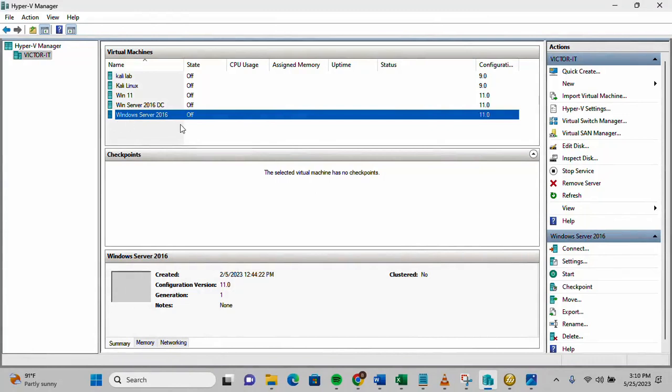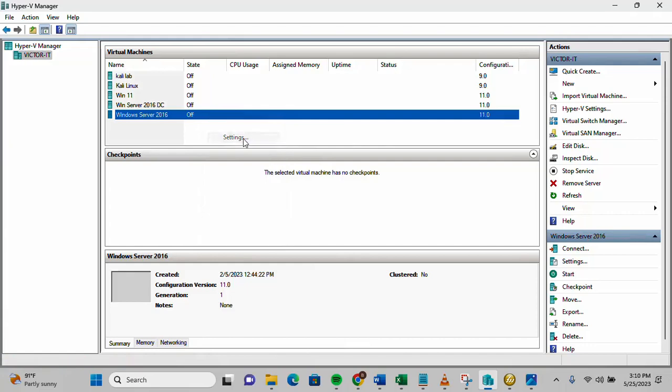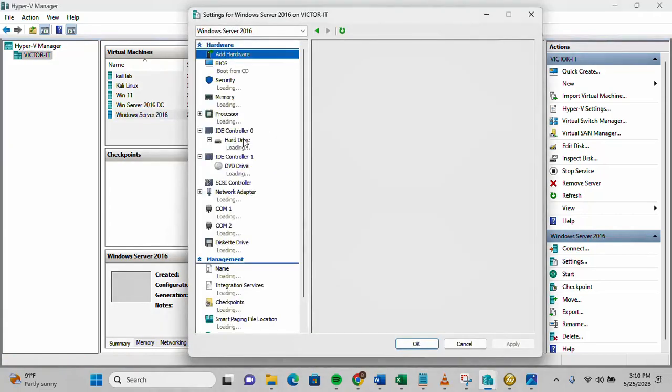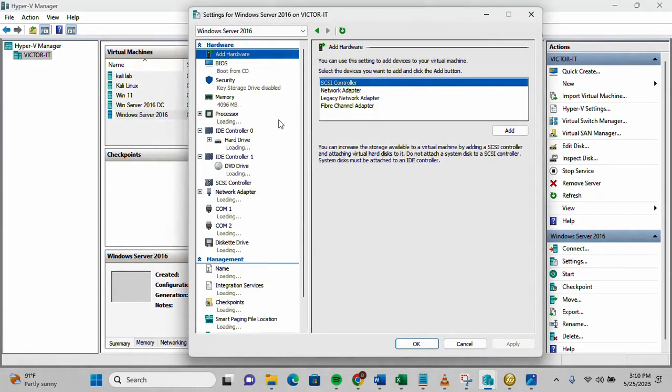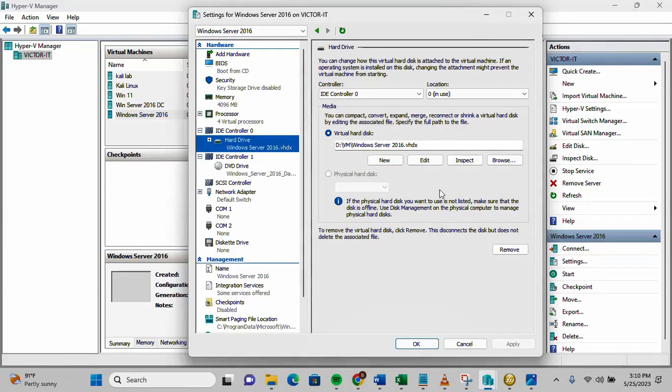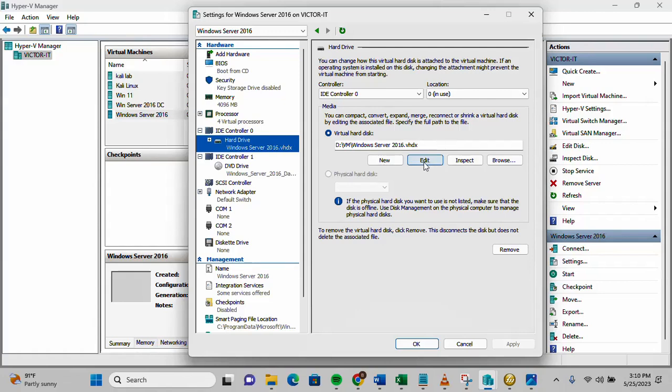The VM is currently off, so let me check the settings. Under settings, go to the hard drive. Then you will see virtual disk. This is my virtual disk that we want to expand and extend, so click on it.